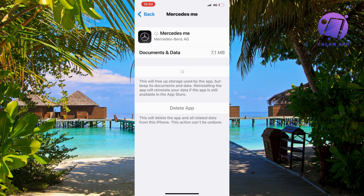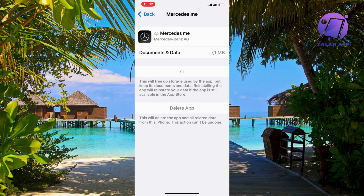The reason why you need to do this is because it will auto-update your Mercedes me app. Sometimes when Mercedes me gets a new update, the previous version will not work for some reason. Doing this will auto-update to the latest version and should fix almost all of the bugs that were in the previous version.